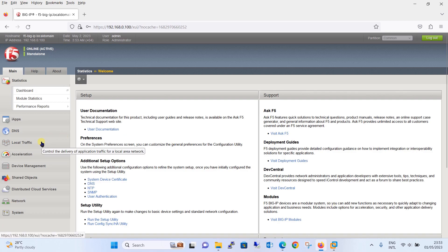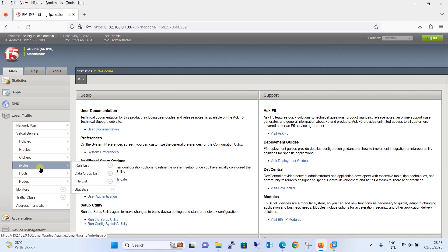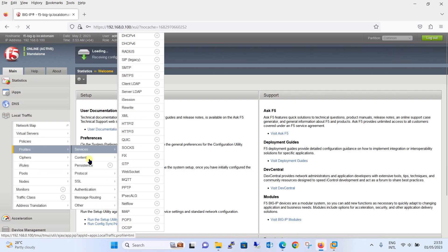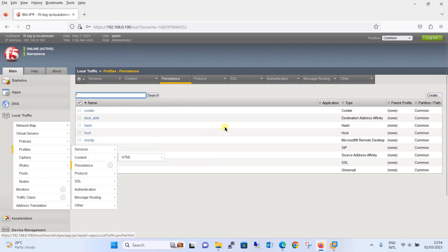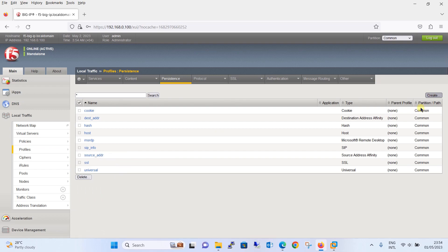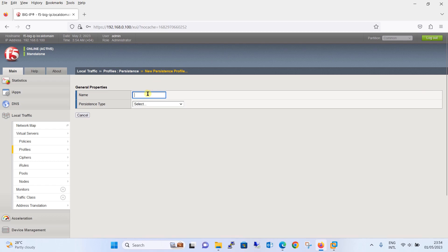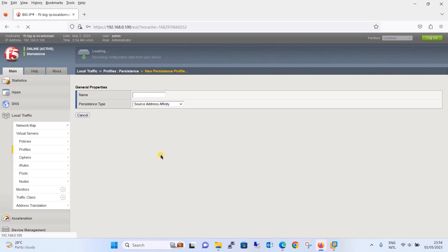In order to configure the persistence profile, click on Local Traffic, then click on Profile, and you will see Persistence. Click on Persistence, then click the Create button to create a persistence profile. You can see some pre-configured persistence profiles here. Click Create and give this profile the name 'source IP affinity'. Select the persistence type as Source Address Affinity.